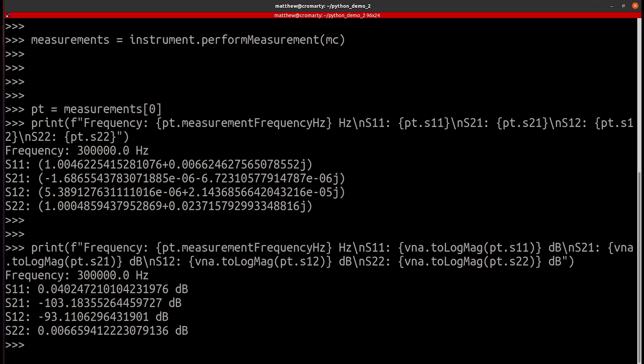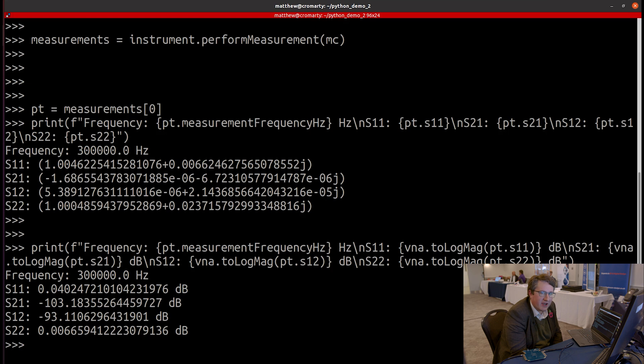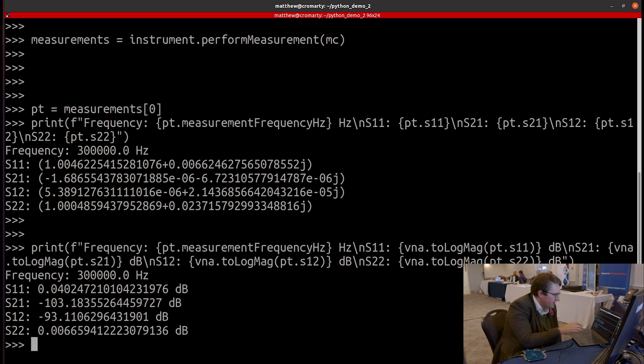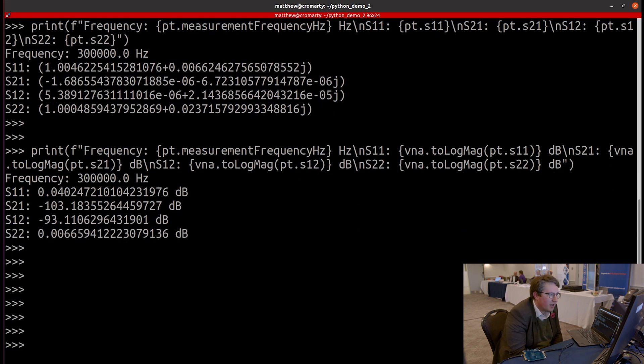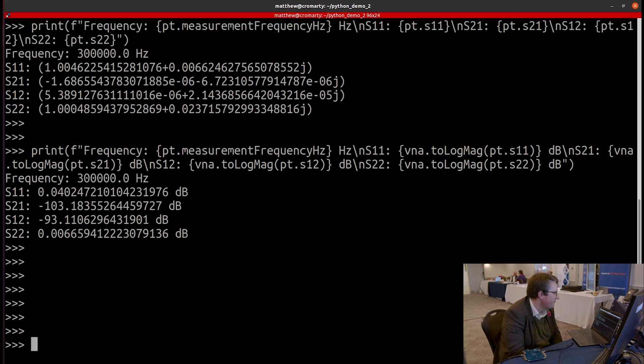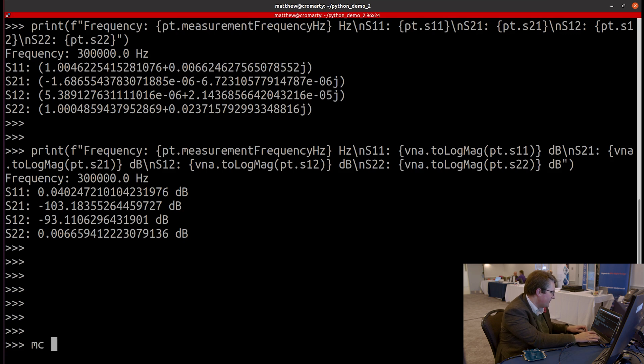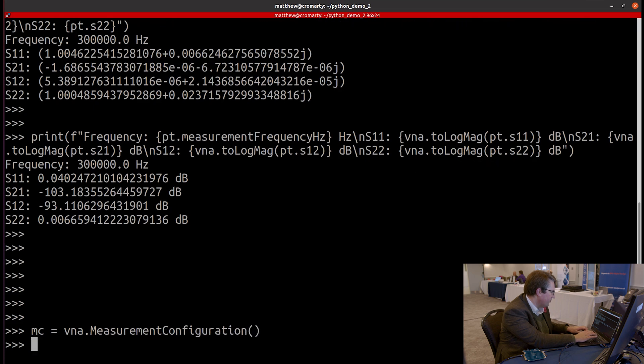So that's a simple linearly spaced frequency sweep. But what the API really allows us to do is access the low-level functionality of the instrument. So I want to go on to create a different sweep. And this is going to be a much smaller sweep. It's just going to be three points. But I want to show how I can measure at a different frequency and a different power level for each of those three points. I'm going to this time build up the measurement configuration point by point.